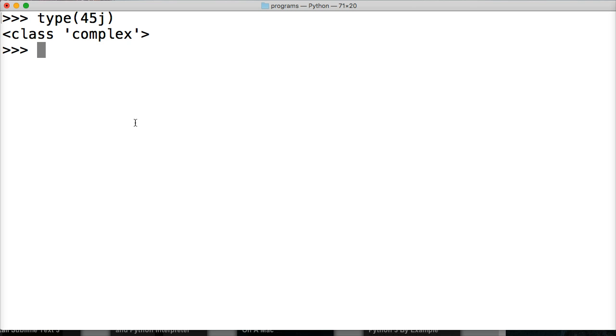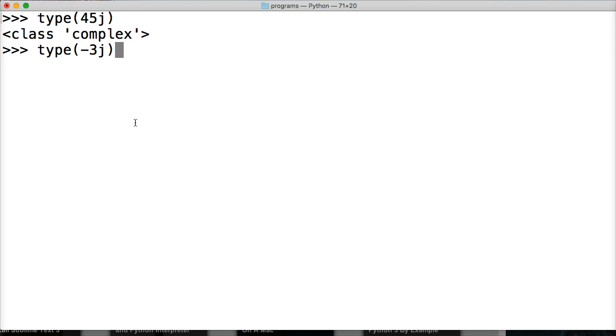type 45J is a complex number, right? Let's say type negative 3J is a complex number, right? When you get something like this with the J and everything, that's a complex number.